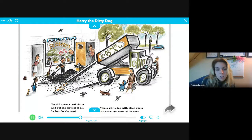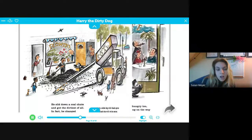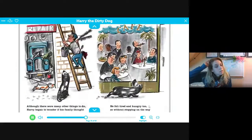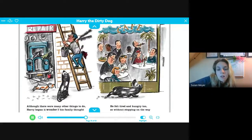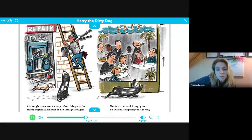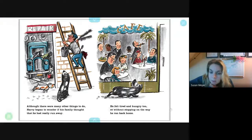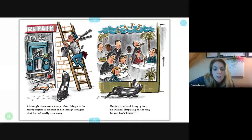Make sure you guys are reading along. Harry began to wonder if his family missed him. He felt hungry too. So without stopping on the way, he ran back home.